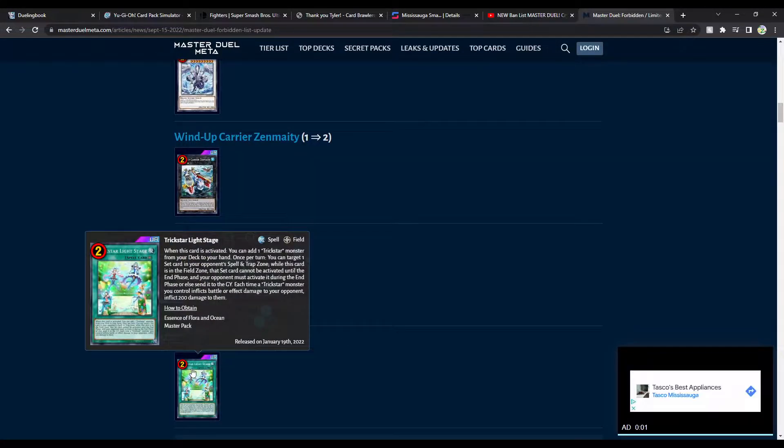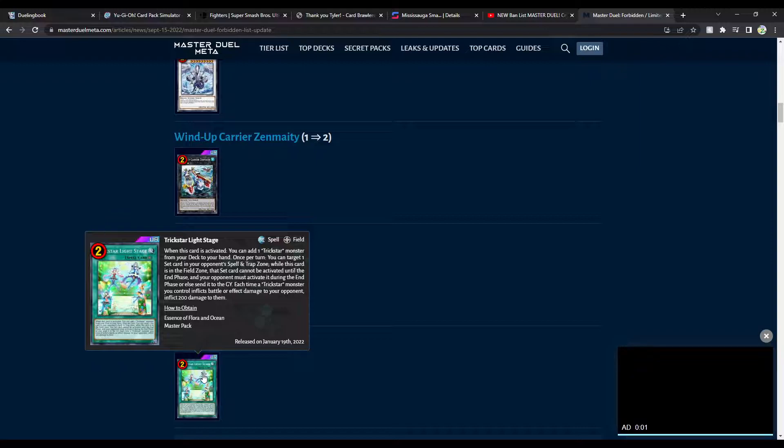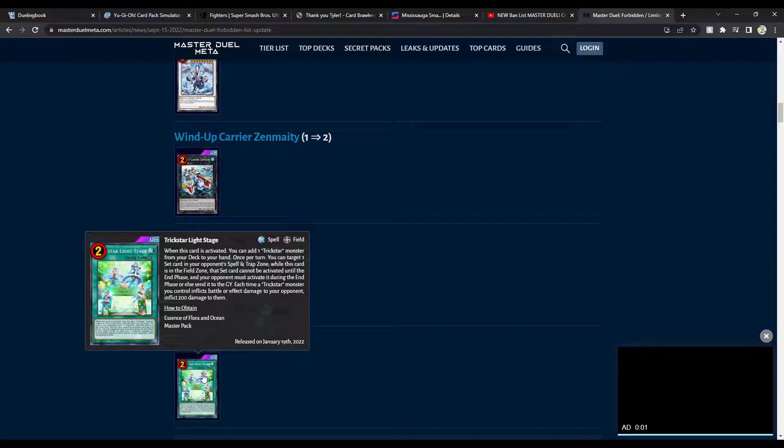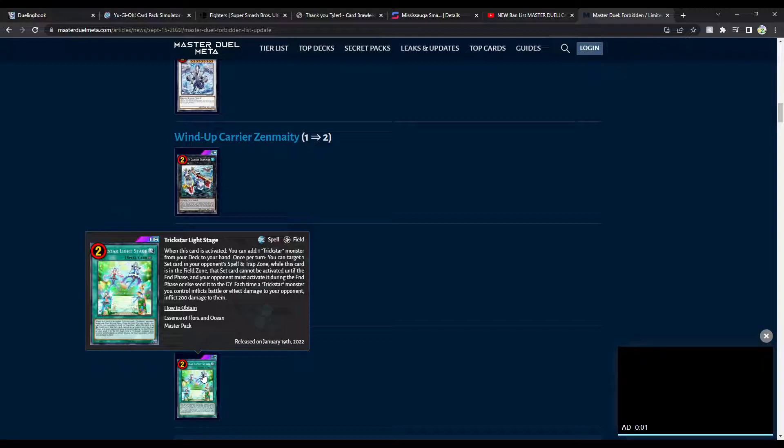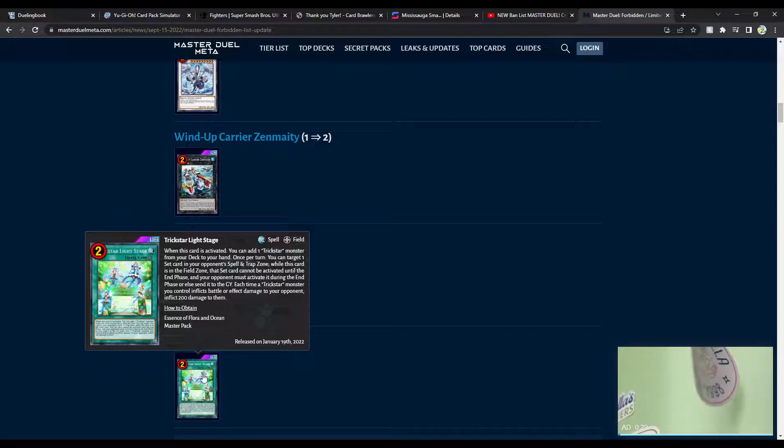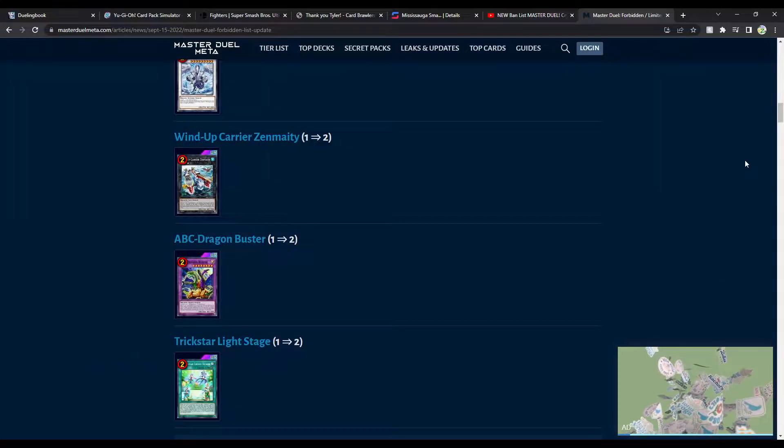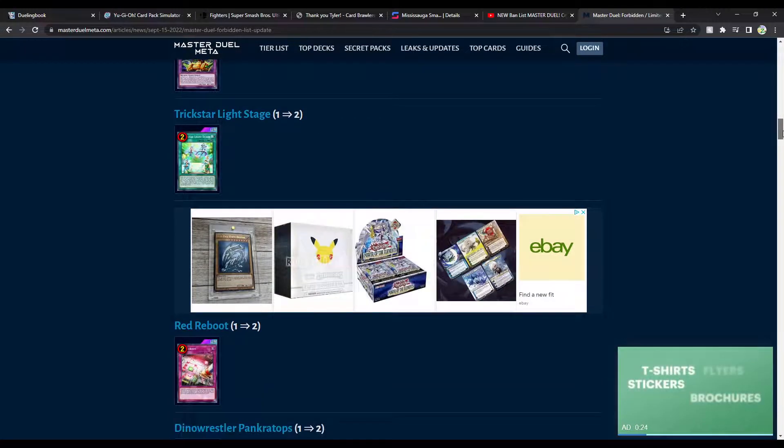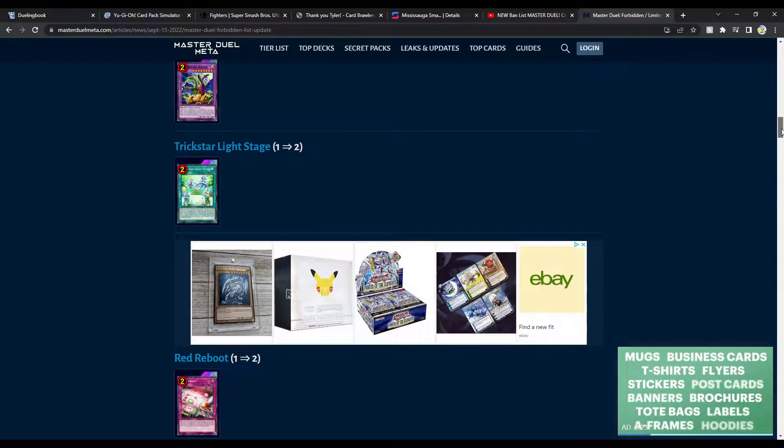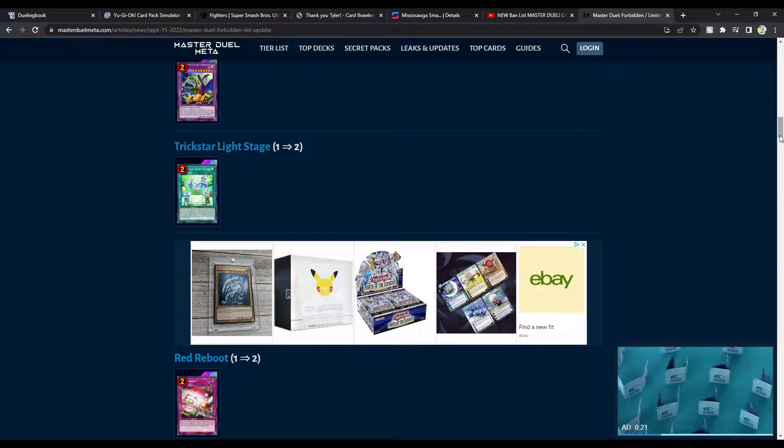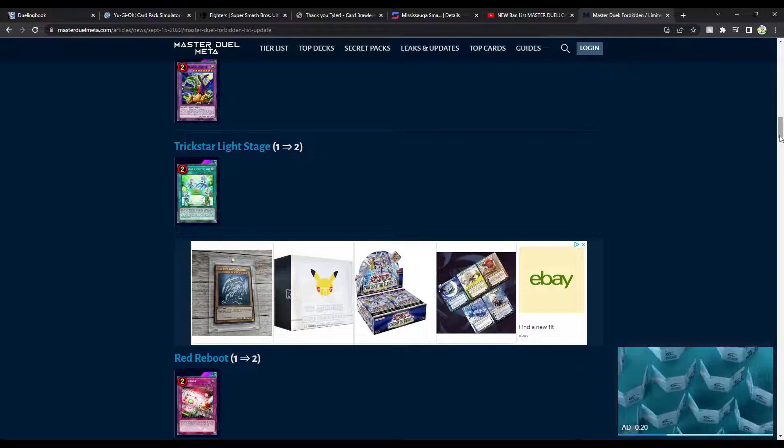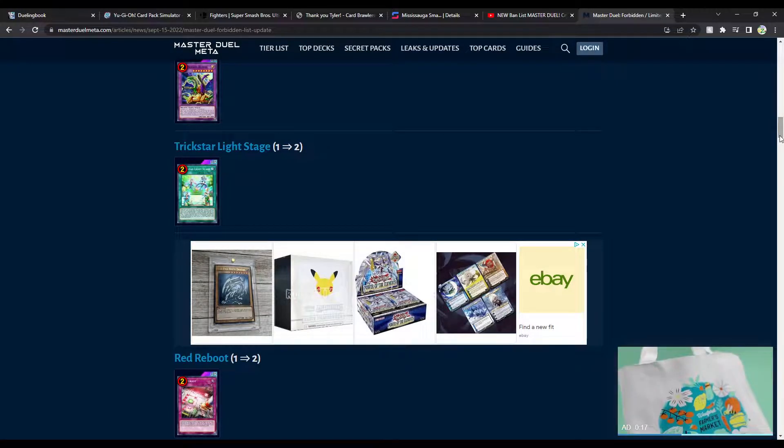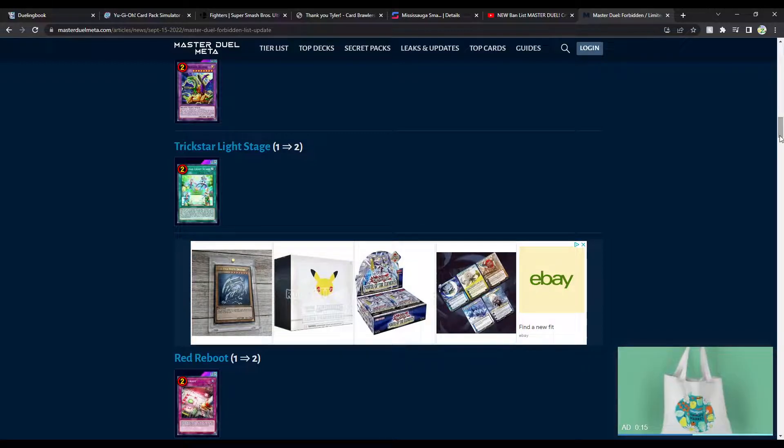Light Stage to two. This deck is really annoying, but it's not the most broken either, though. You can play around this deck pretty easily. But Light Stage is part of the difficulty. I don't know. This is fine. I think this is fine. Going to two is fine. Okay. Red Reboot to two... Now this! I can get behind. Oh my god. Bring it to three. Fuck it. Fuck all Floodgate cards. Like, fuck all Floodgate decks, dude, honestly. Like, fuck Eldlich decks, honestly.